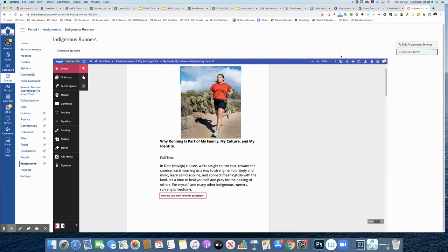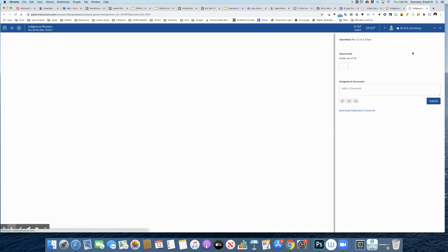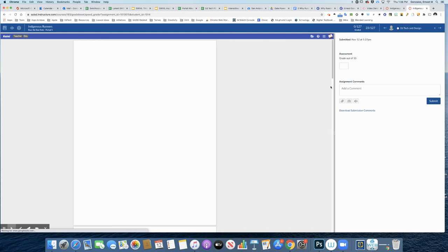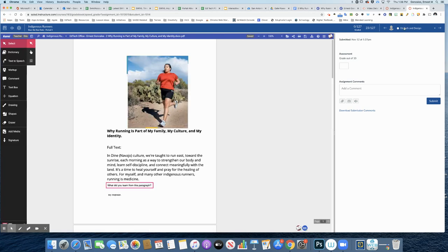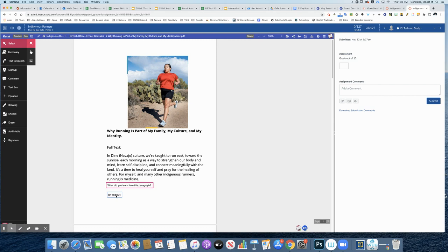And I'm going to click Speed Grader. This is how I can go in and grade and give feedback. Notice student Ed over here has a response, and I can go back and still use my tools to provide some more feedback to the students in addition to grading and leaving comments as well.